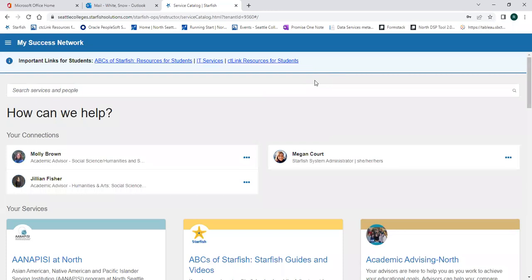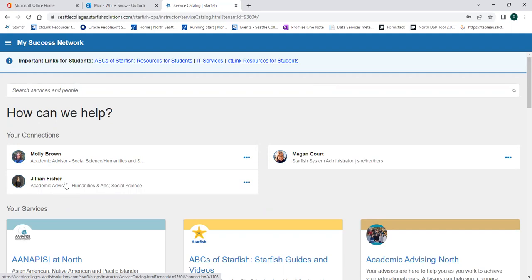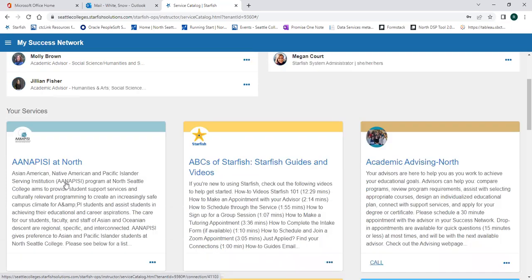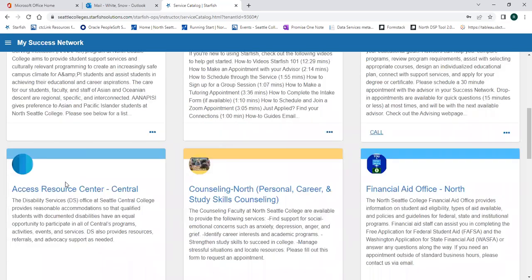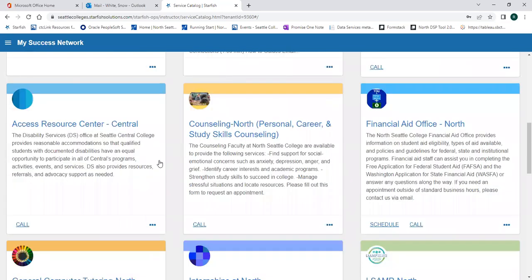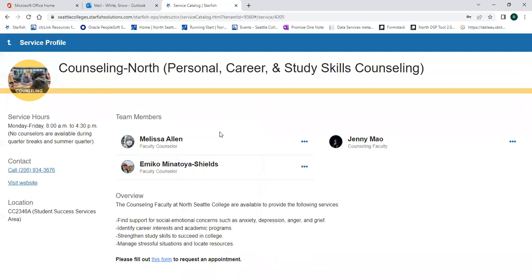When you're logged in, your connections will appear. This demo student is connected with two academic advisors, but when you log in, you'll be connected to a Running Start advisor. You'll also see connections to any faculty who are teaching classes that you're enrolled in. Underneath, you can see all the services that are available, and you can click on them to find out more about what the resources offer and how to connect.